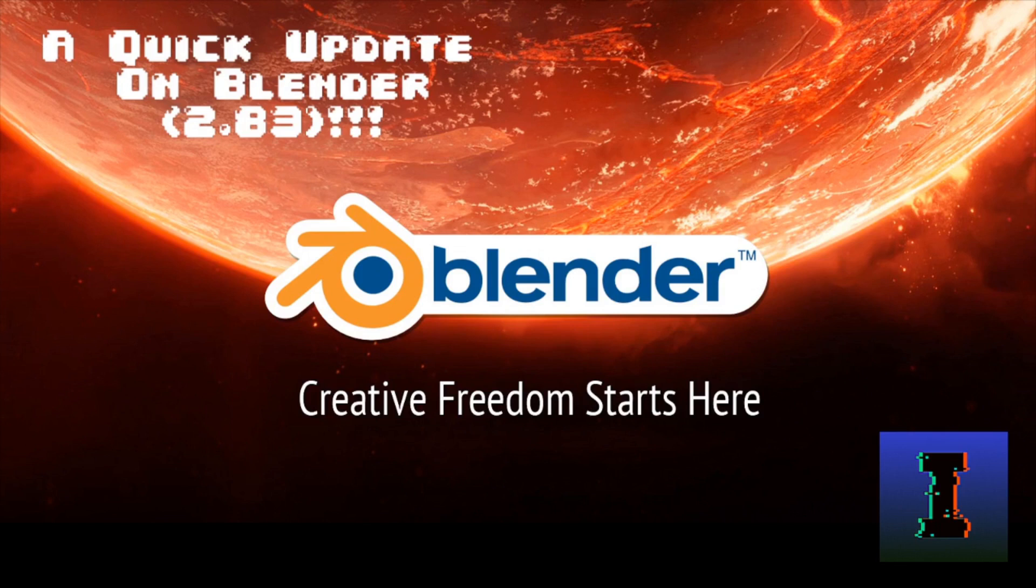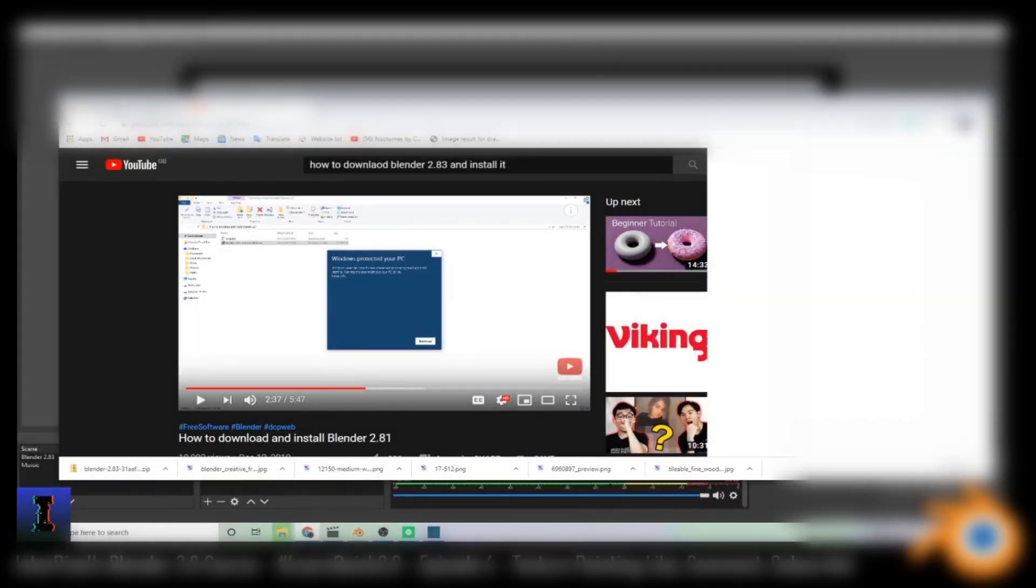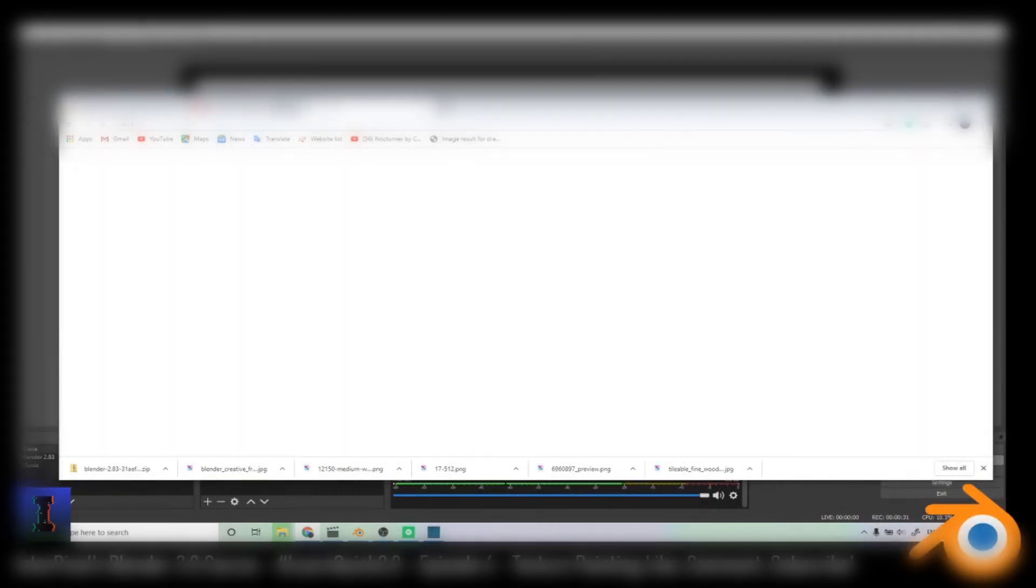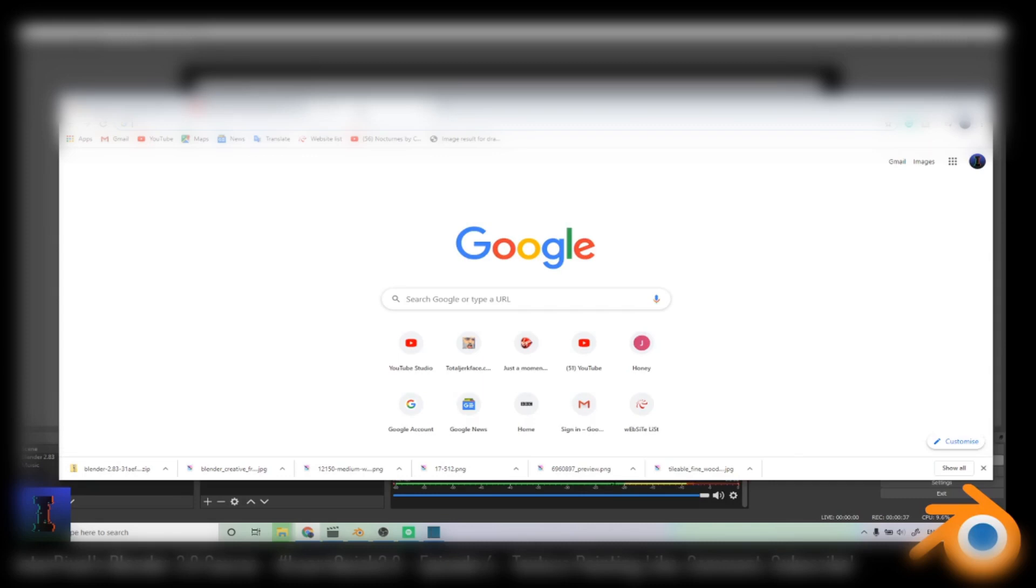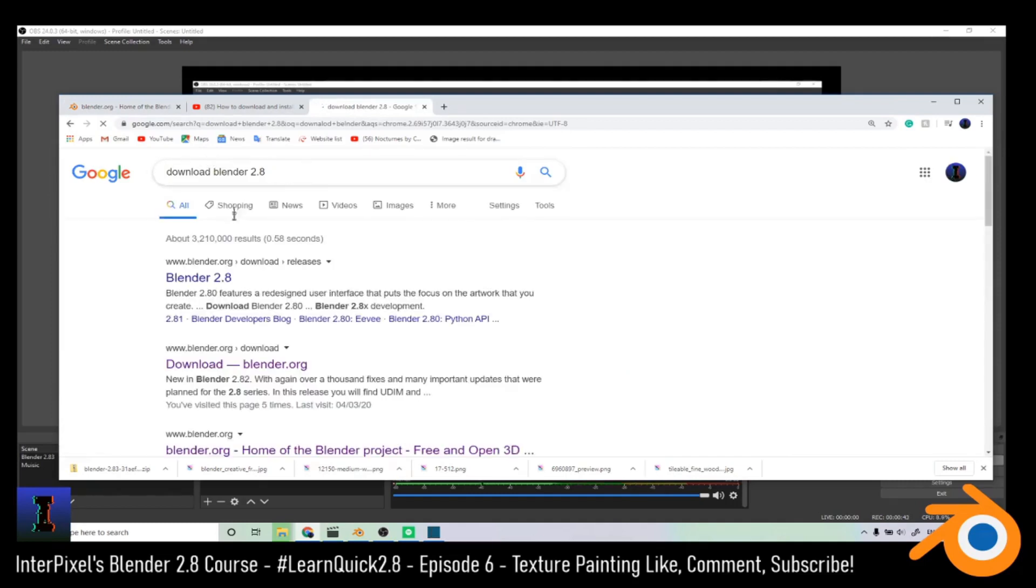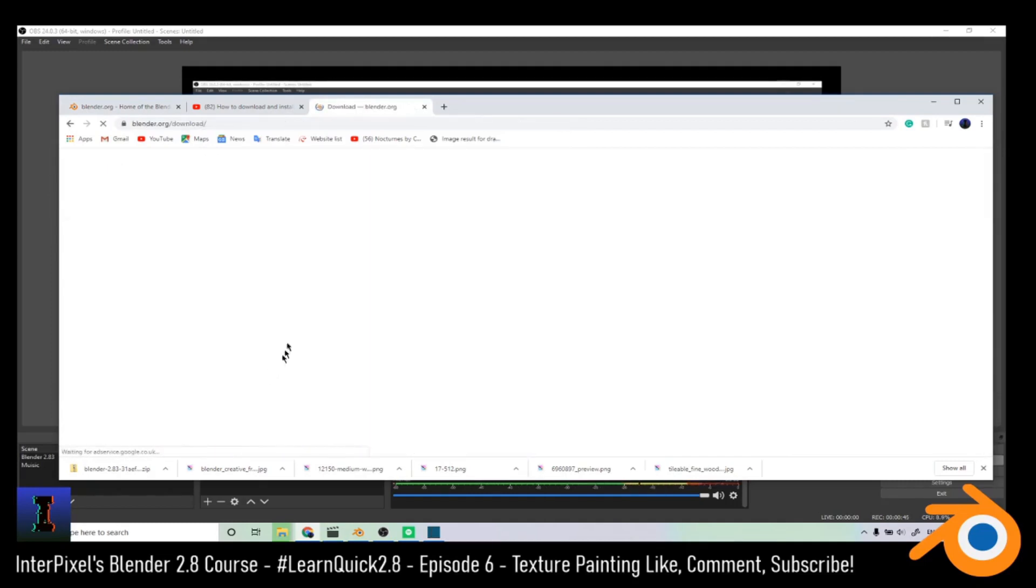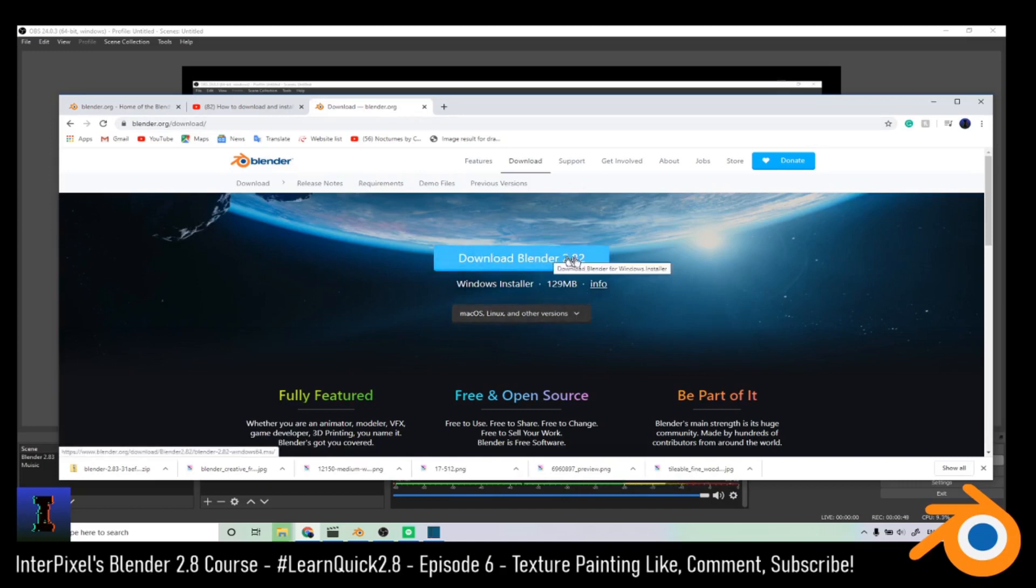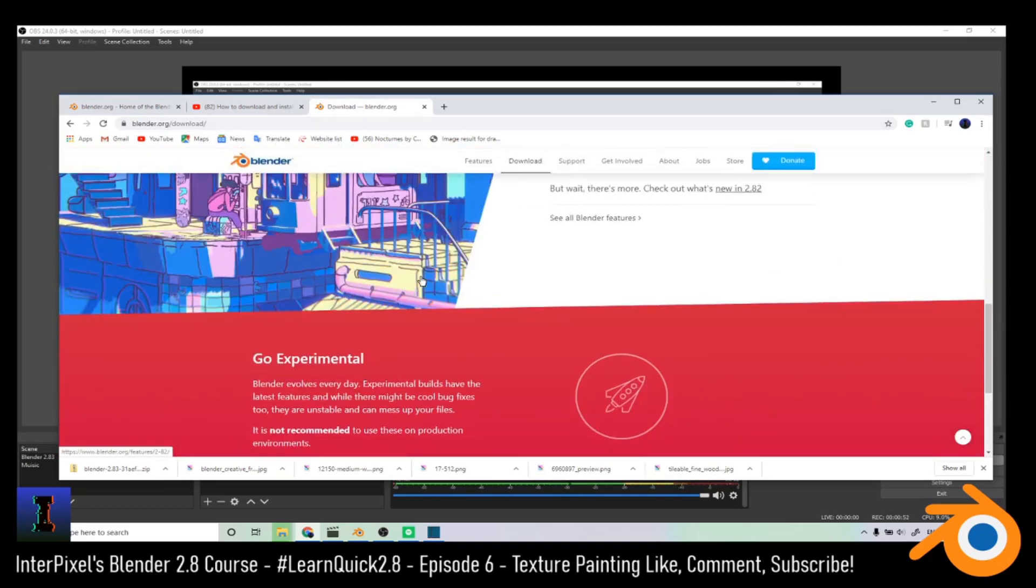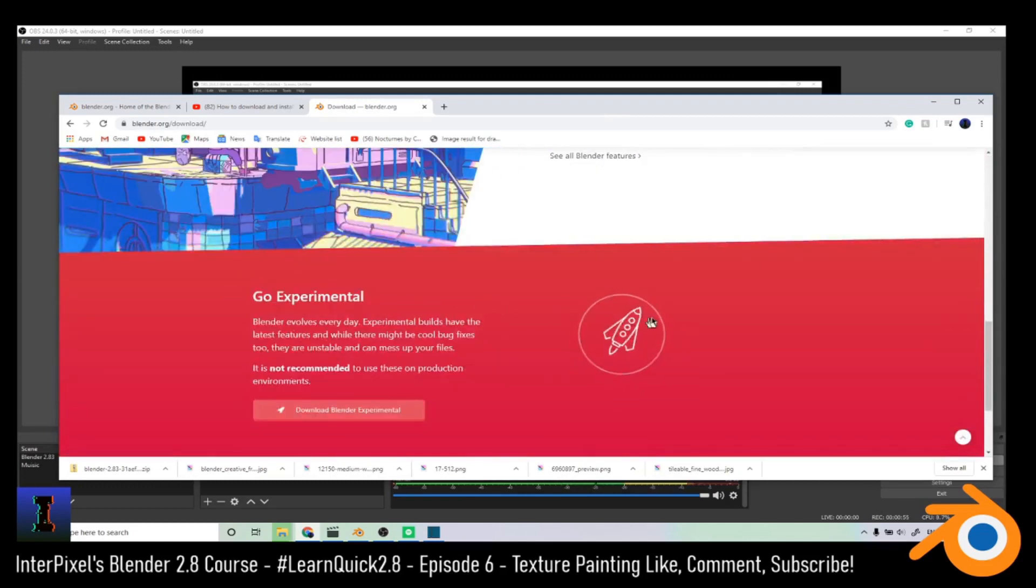The first thing you need to do is go to Google Chrome where you usually get Blender and then go to Blender.org. So you see Blender.org can only do 2.82 because 2.83 is an experimental version. Just type in download Blender, and then go to Blender.org/downloads. That's 2.82, but when we go down past this bit we get the experimental version, which is basically 2.83.